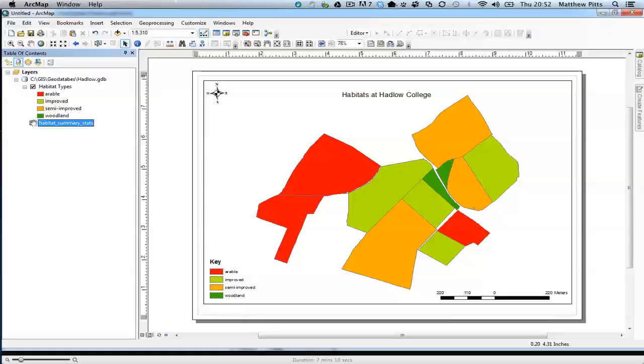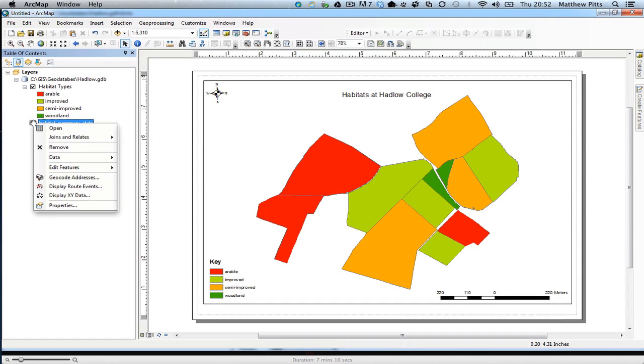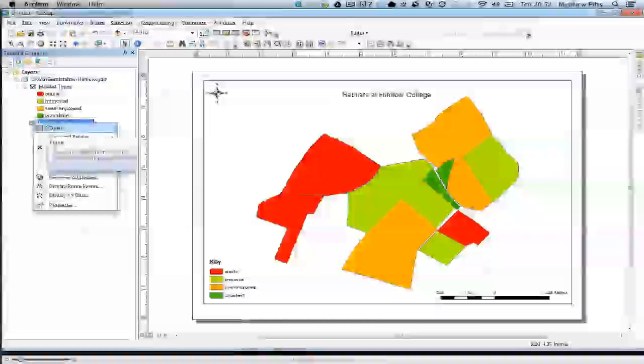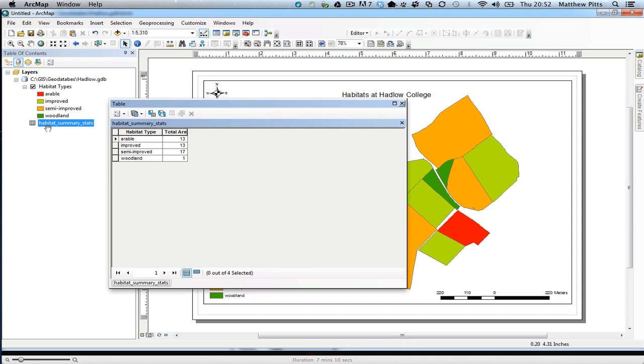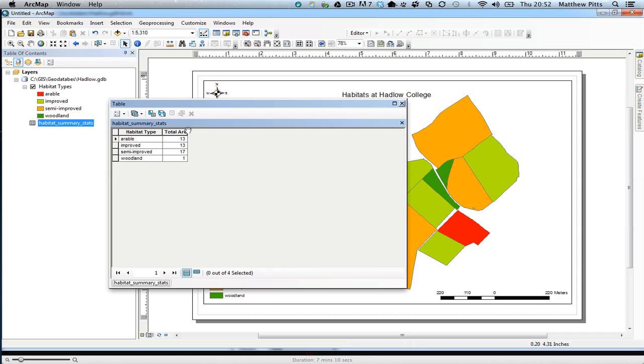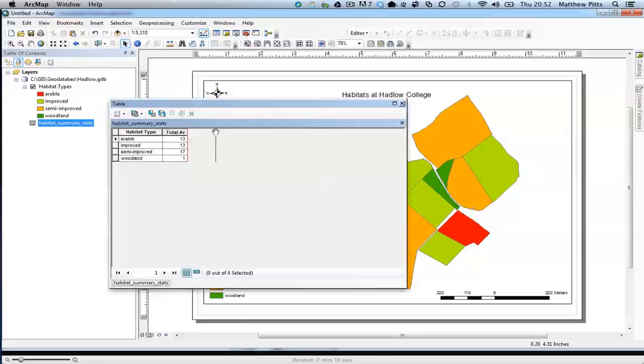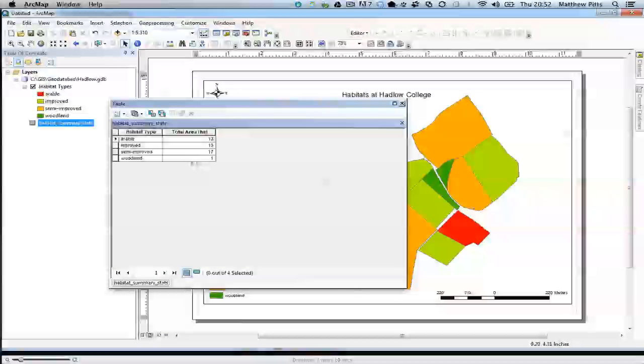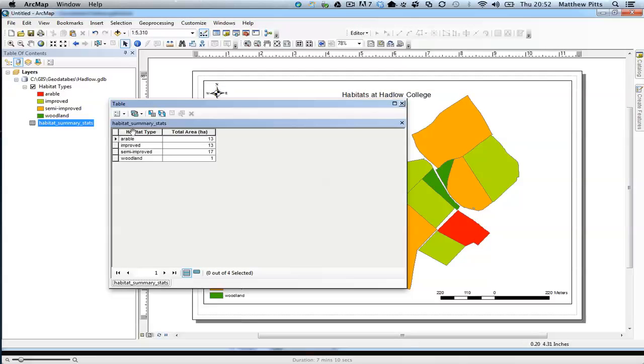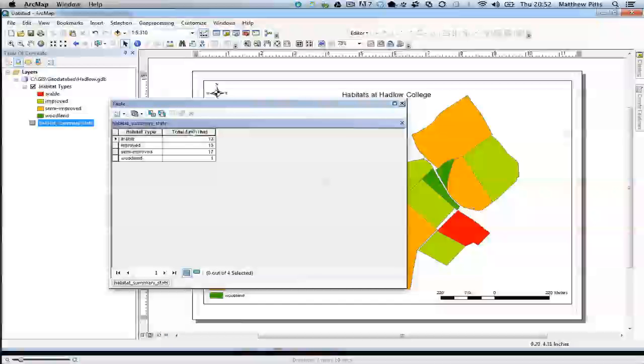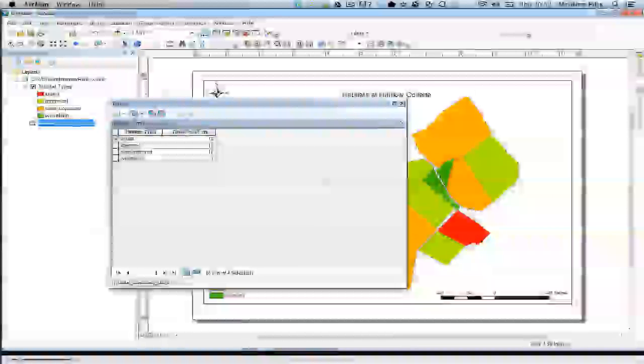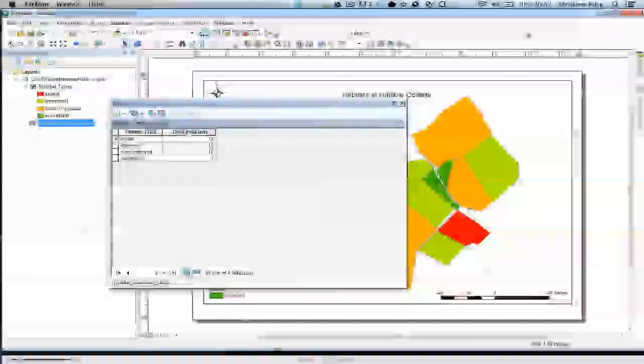I'm going to quickly go back and see what's happened inside the tables. I'm going to open the table again. There we go. Habitat type has now changed to the more friendly version and we've picked up that new alias as well.